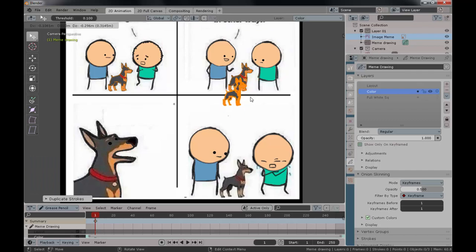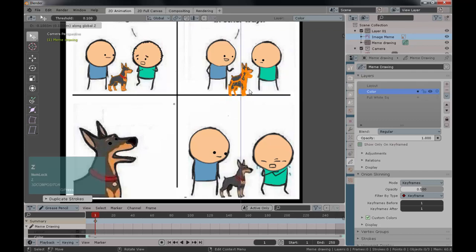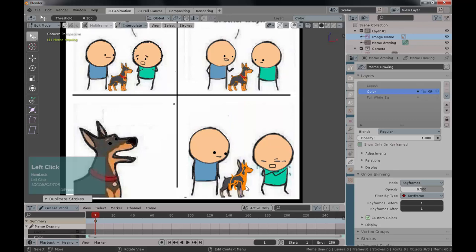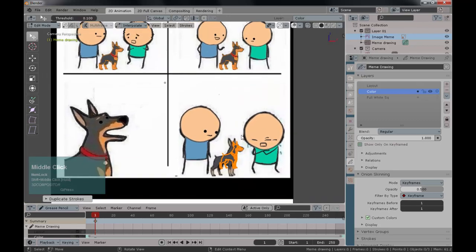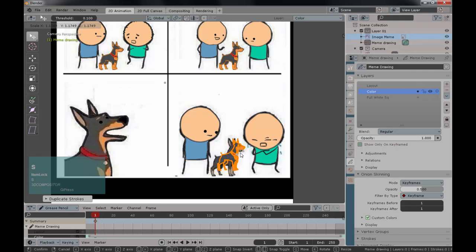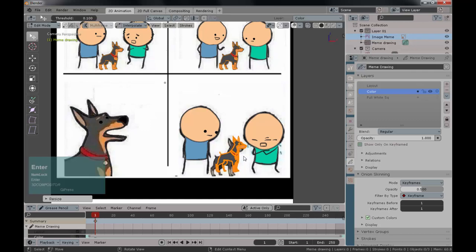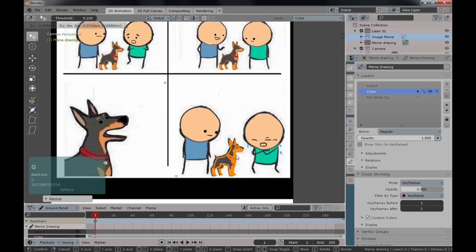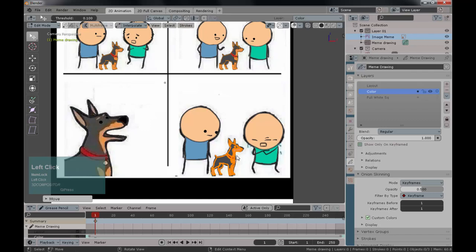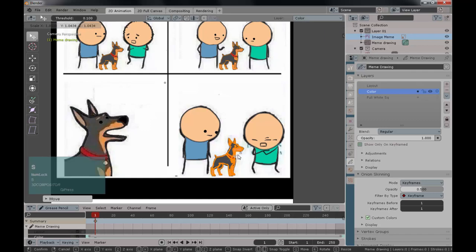For an exact straight duplicate along an axis, press X while still moving — don't click yet — and this will lock the movement to the X axis. Place it and click or press Enter to confirm. For another duplicate, press Shift+D again, then press Z to lock it onto the Z axis (up and down). Use the scale tool or press S to scale, then Enter to confirm, and press G to grab and move the dog where you want.